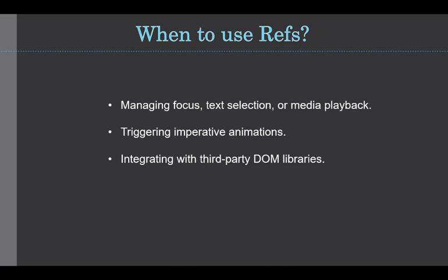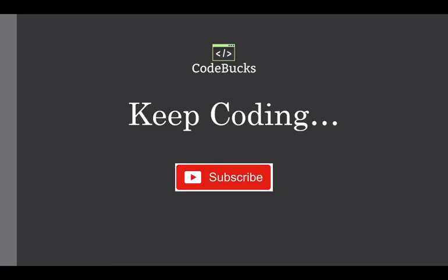Avoid using refs for anything that can be done declaratively and don't overuse it. Remember, you may not use the ref attribute on function components because they don't have any instances.